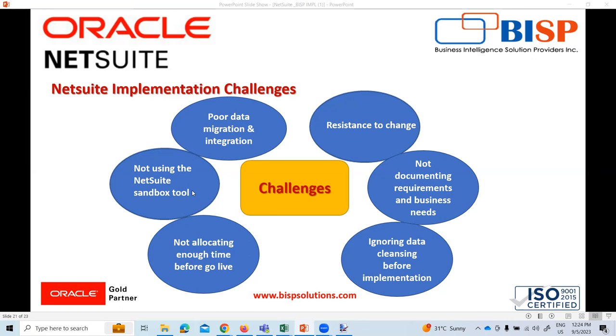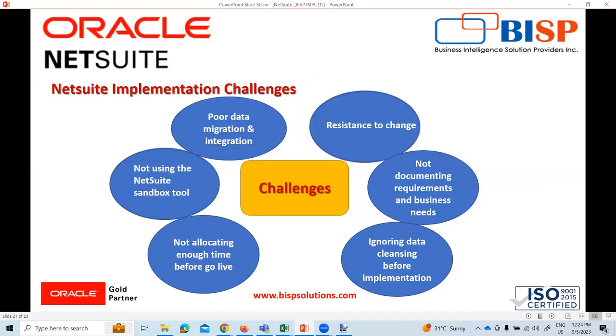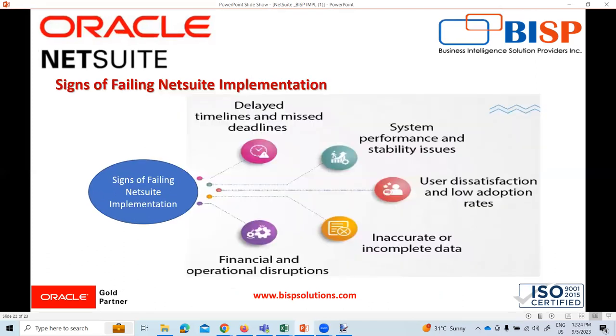So all these are a few challenges which we usually face at the time of implementation. There are many other challenges as well.